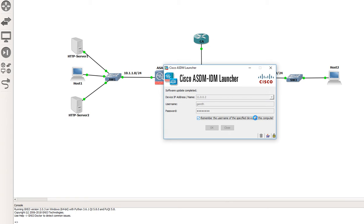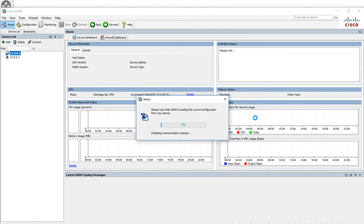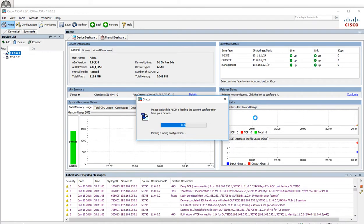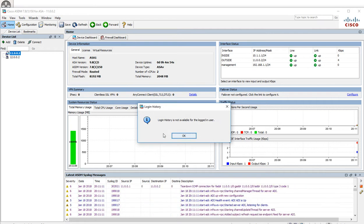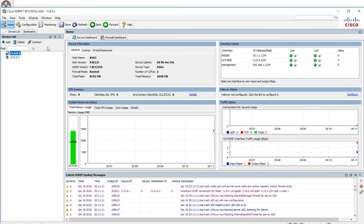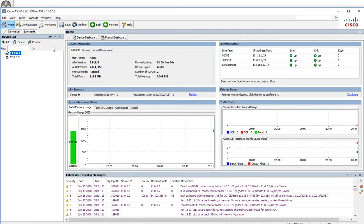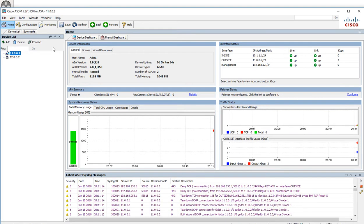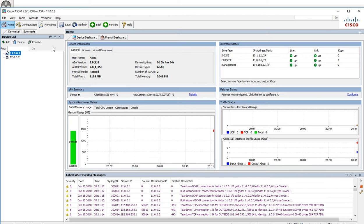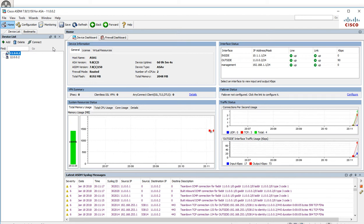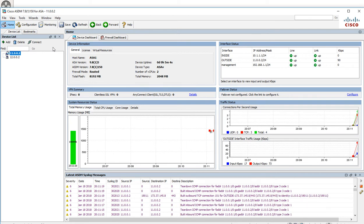The configuration steps are practically exactly the same as the clientless. We have our group policies, tunnel connection profiles, and local users as well.